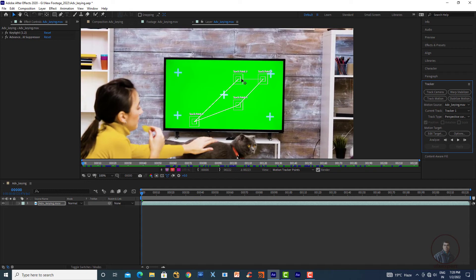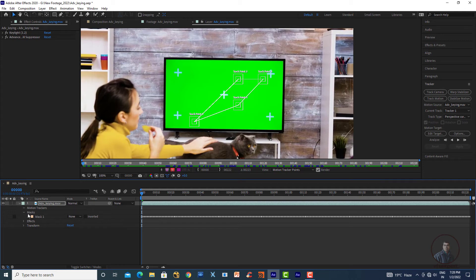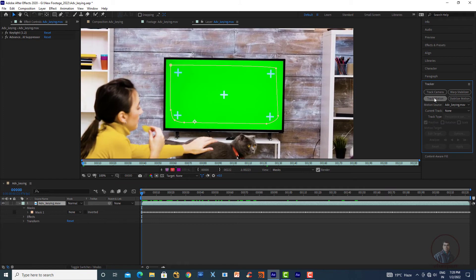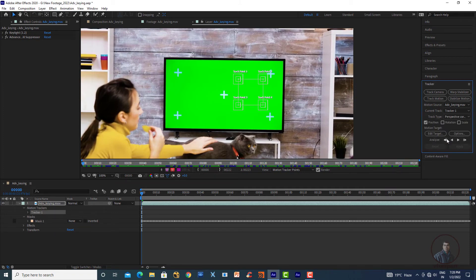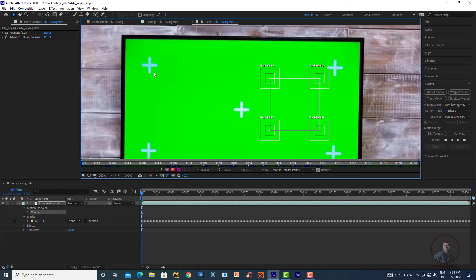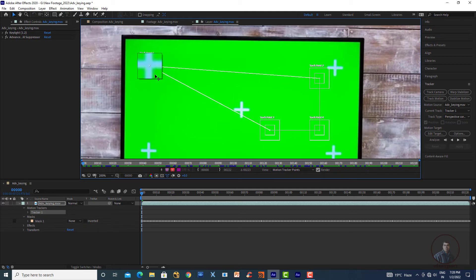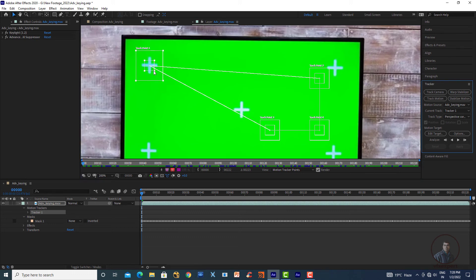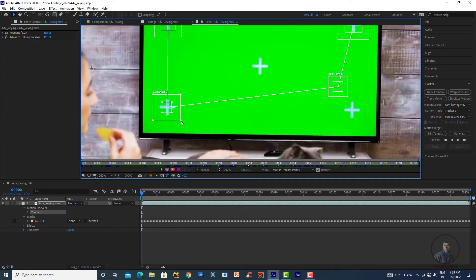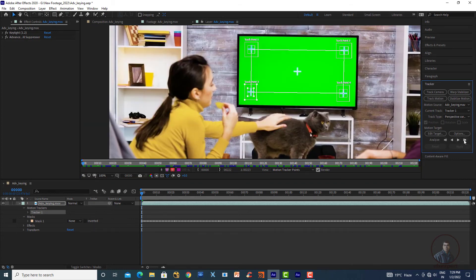In Track Type, select Perspective Corner Pin — this gives four track points. If the points appear distorted, delete the trackers, click Track Motion again, and re-select Perspective Corner Pin to get clean four points. Then move each tracker to its corresponding tracking marker on the screen, adjusting the search area and feature region for each point.